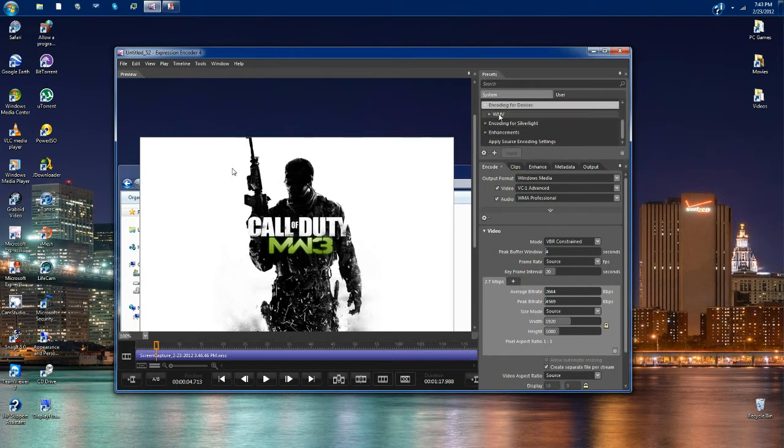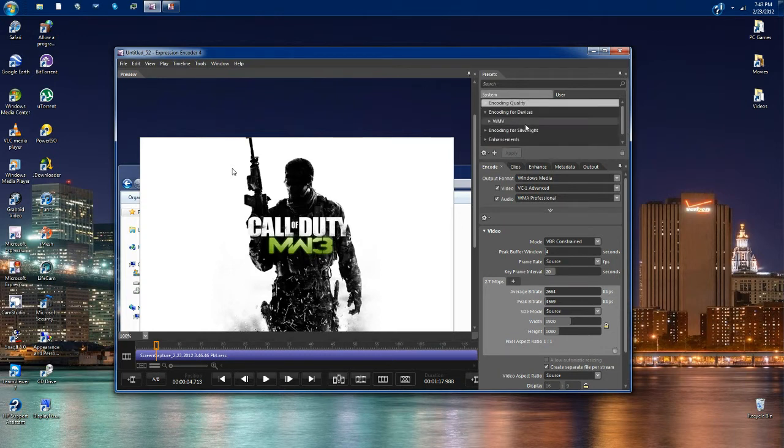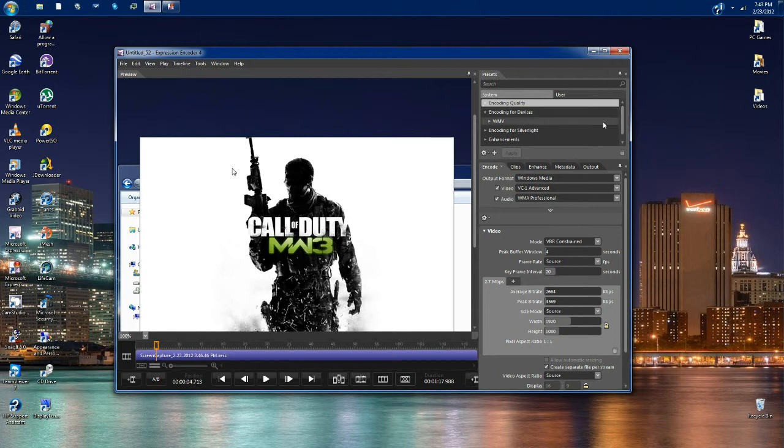I mean under presets, and click on encoding for devices. I'm sorry. You're going to want to click on encoding quality and then click on balanced, which is balanced right there.